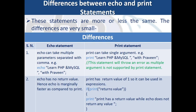Differences between echo and print statement. Both these statements are more or less the same, the differences are very small. First difference is echo can take multiple parameters separated with comma, while print can take single argument. Second difference is echo has no return value. Print has return value of 1, so it can be used in expressions. As echo has no return value, hence it is marginally faster as compared to print. Let us see it on the browser.